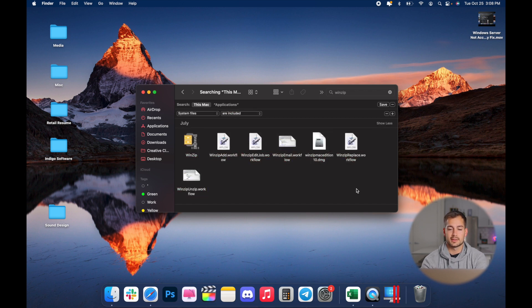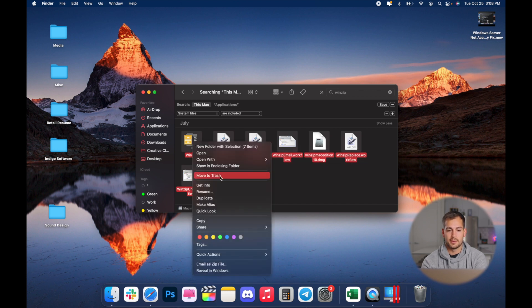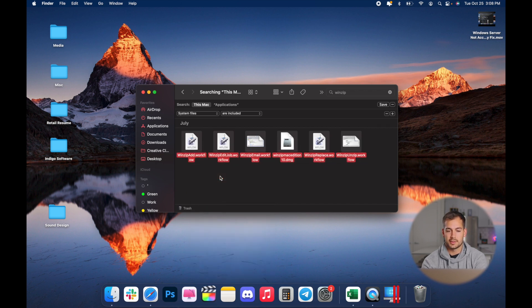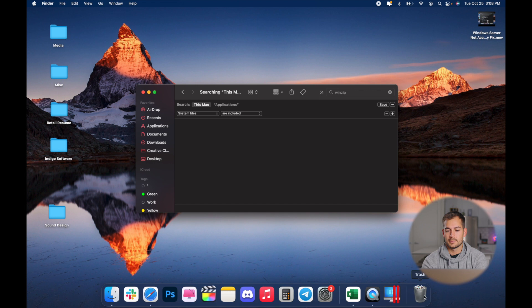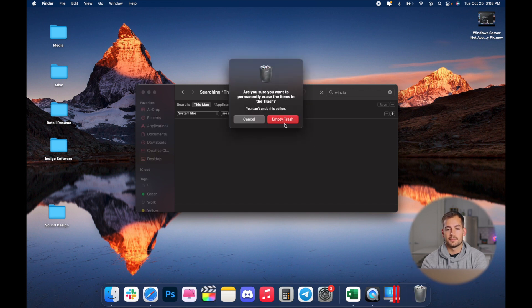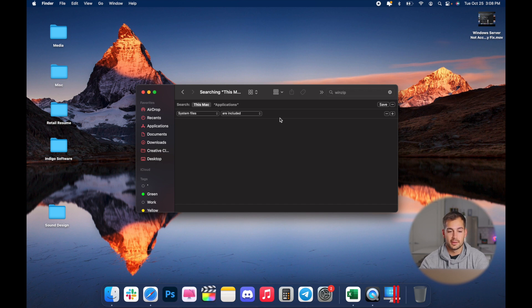And now all you have to do is select all of these, right click, move to trash. And I'll empty my trash. And now that application is fully uninstalled.